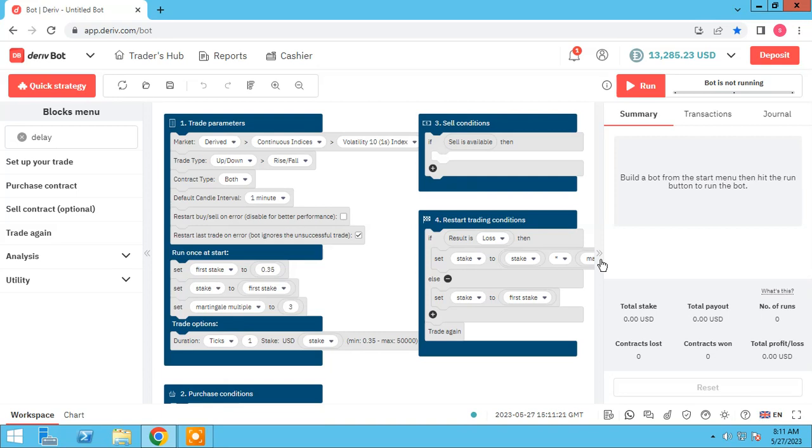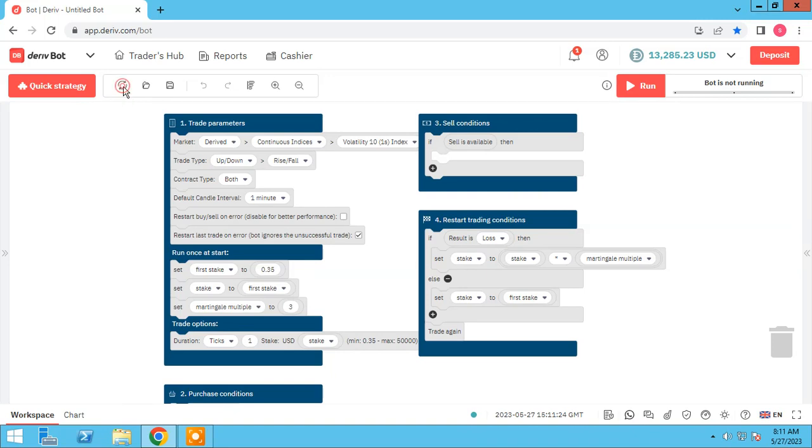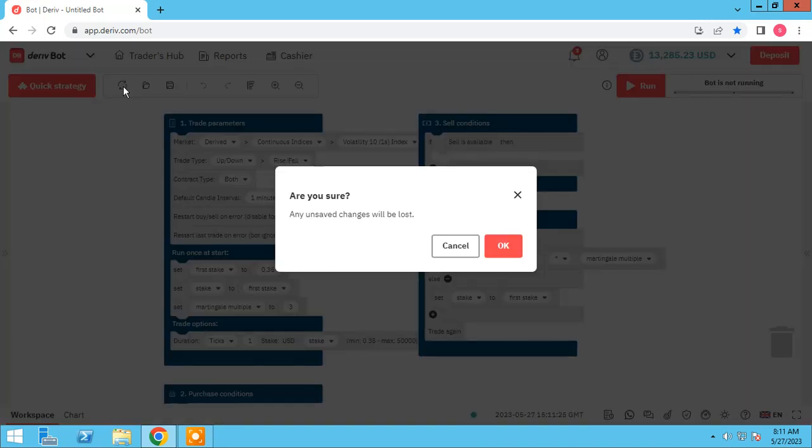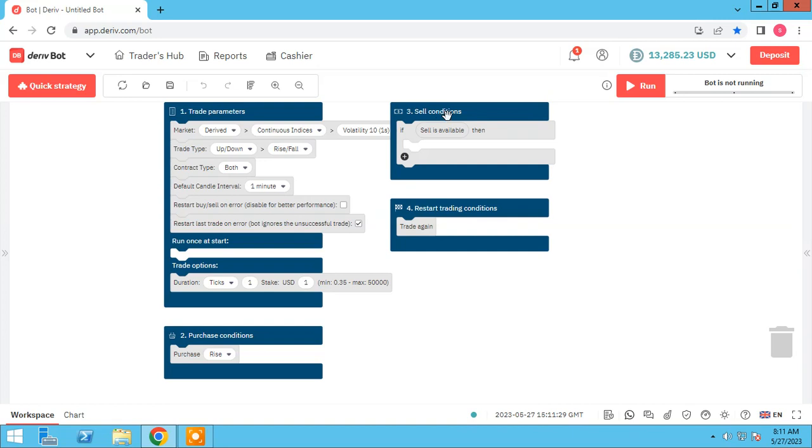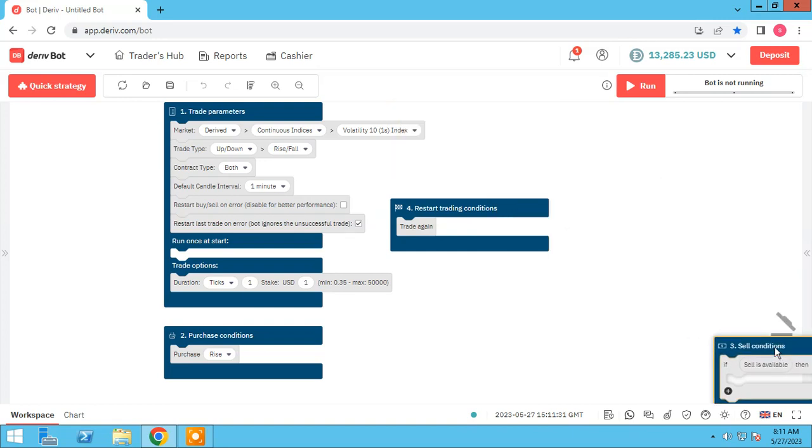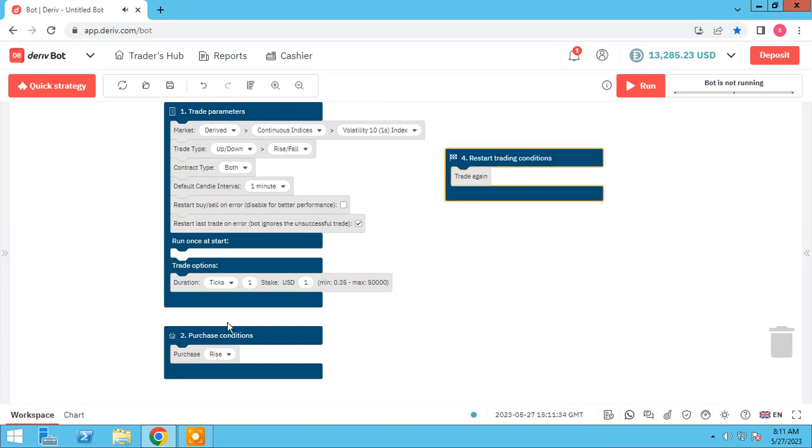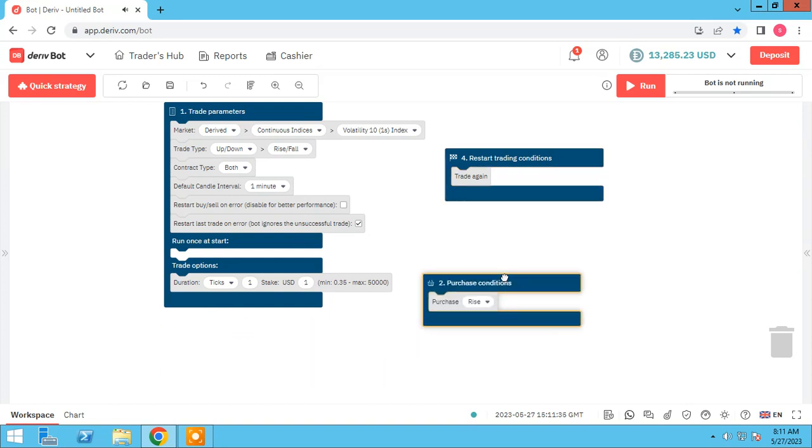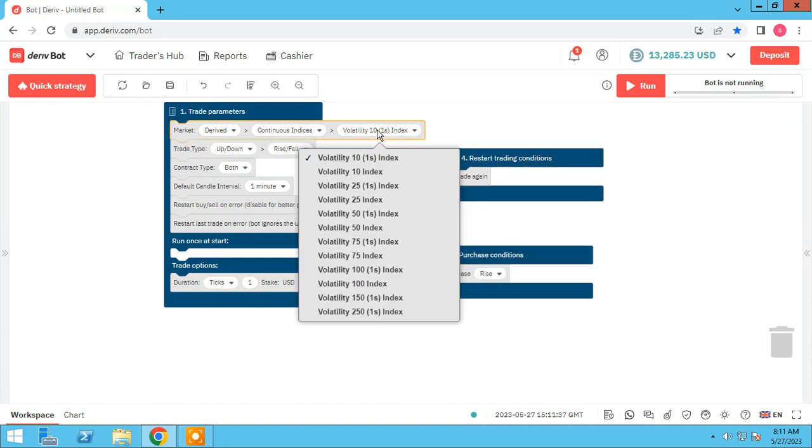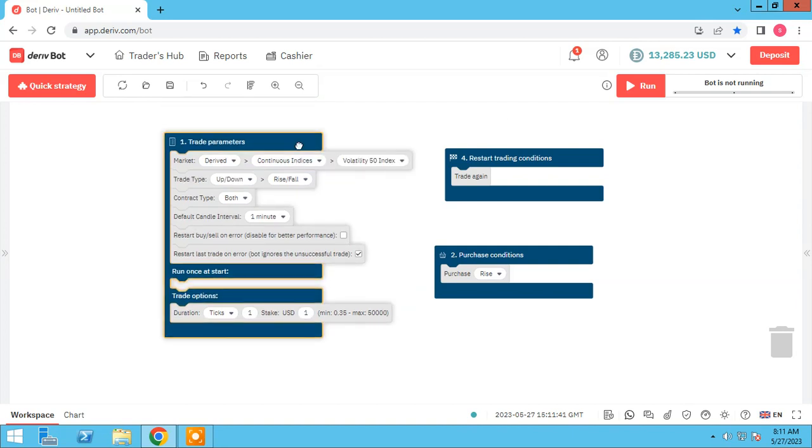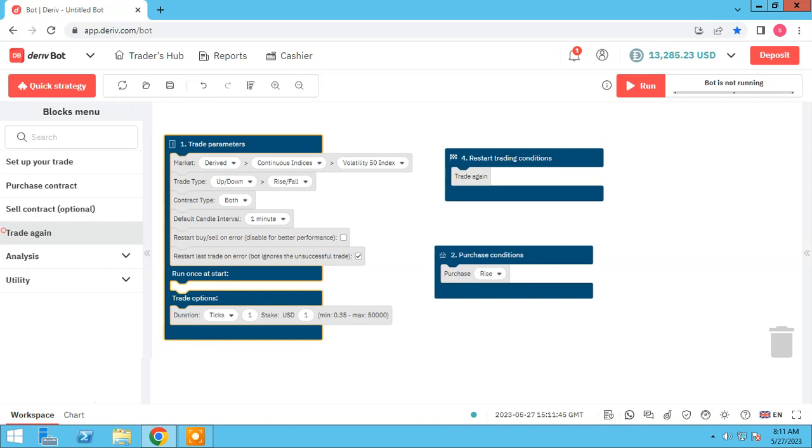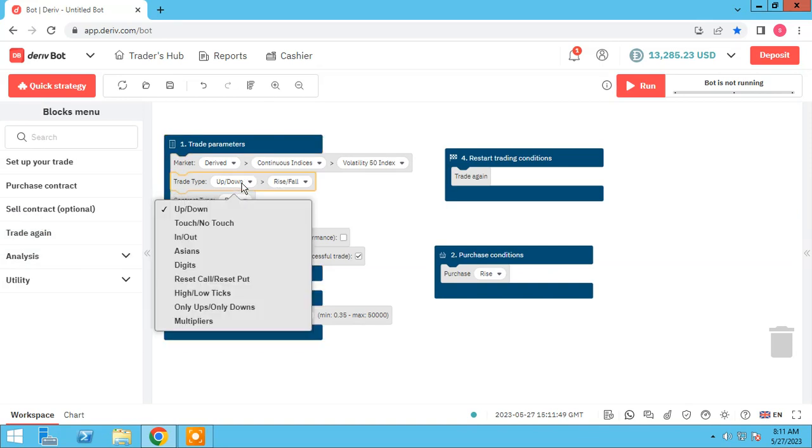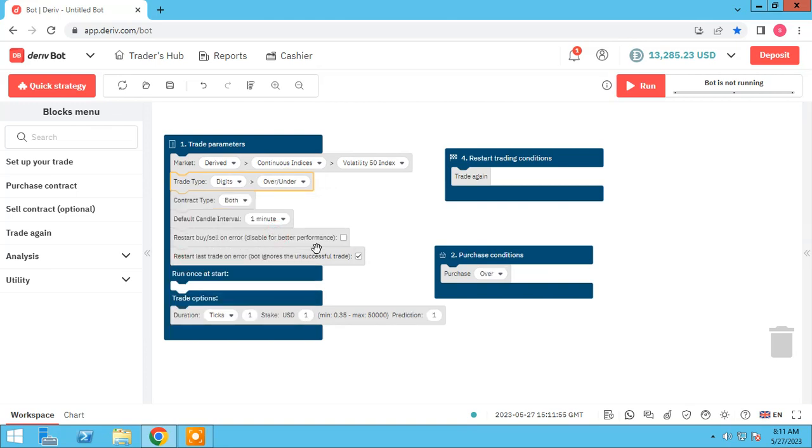Let me close this and refresh it. First I sort the blocks. Find volatility 50 index, for example. So let's go.